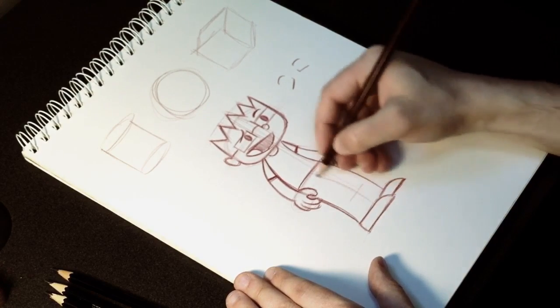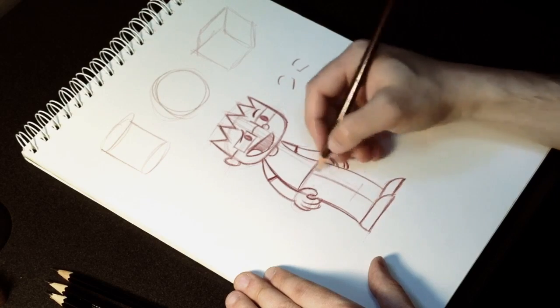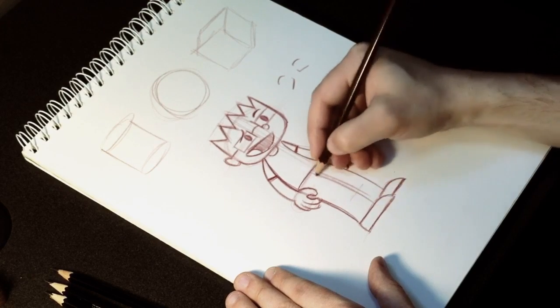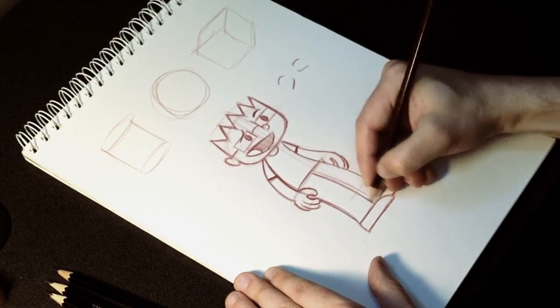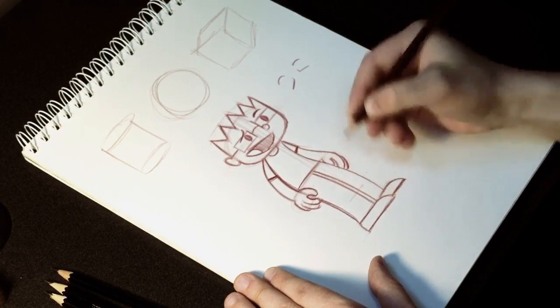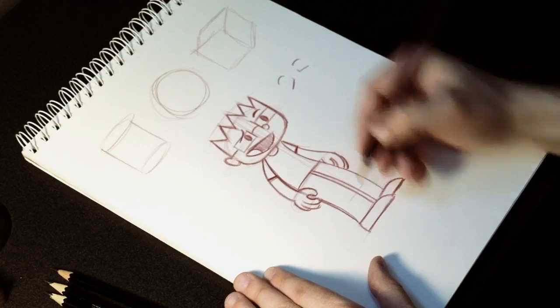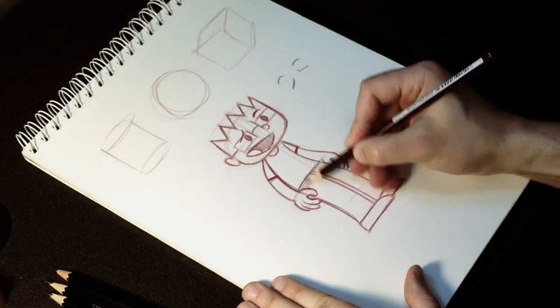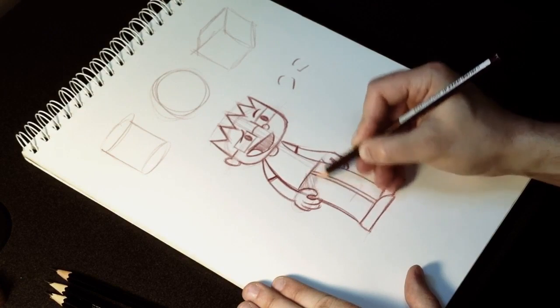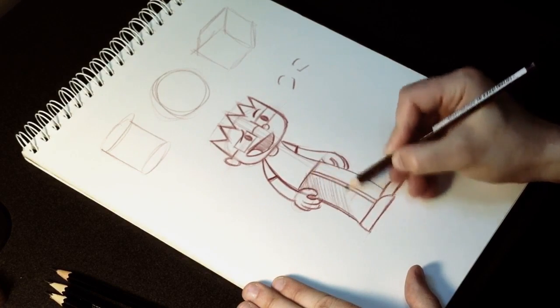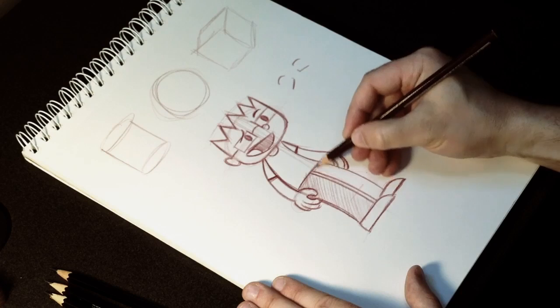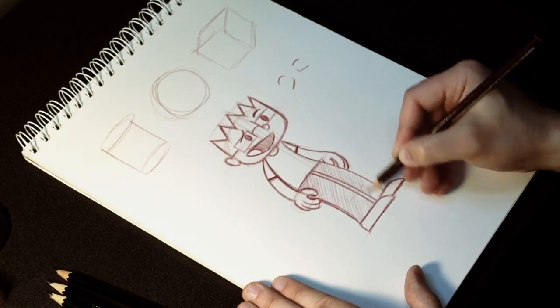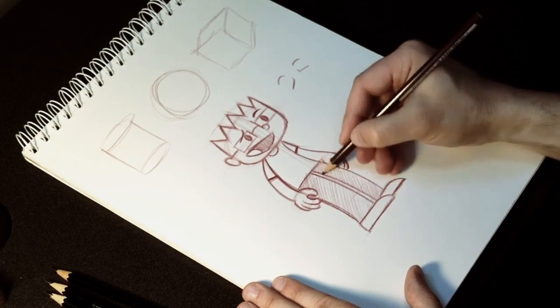Then for his pant leg, we can just kind of follow the contour of these two lines. Give it this line right here because in the final book, I fill his pants in with black ink. So I leave this as a white line there so you can tell where his pant legs are. Otherwise, he looks like he's wearing a skirt and we don't want that.